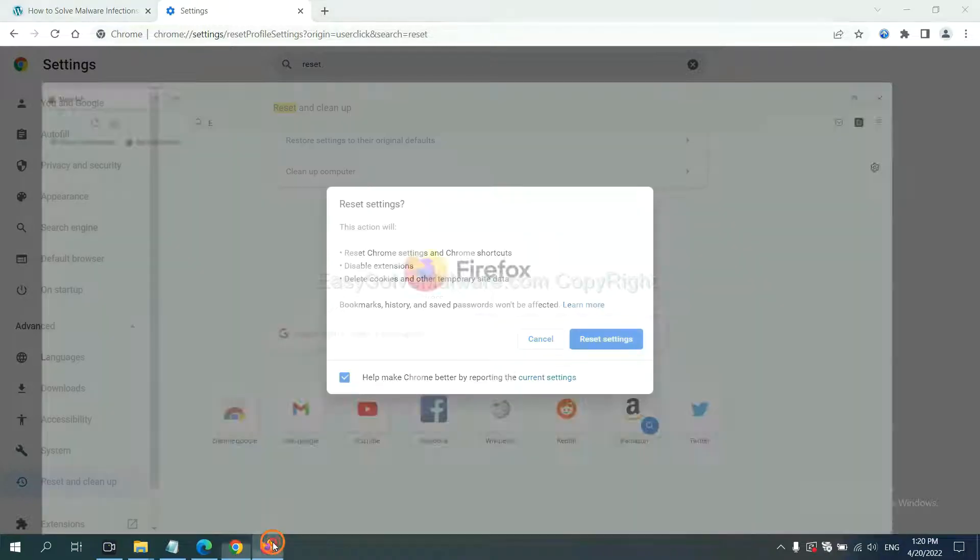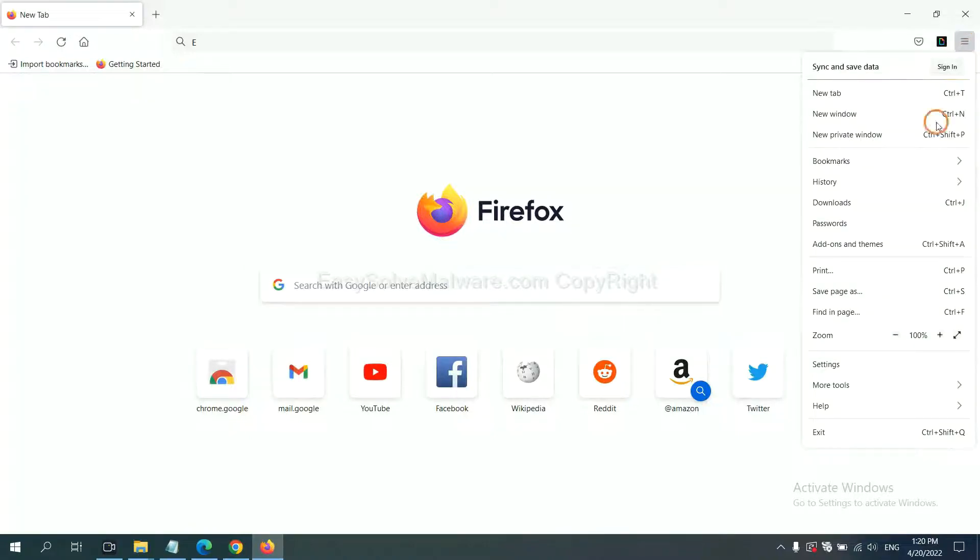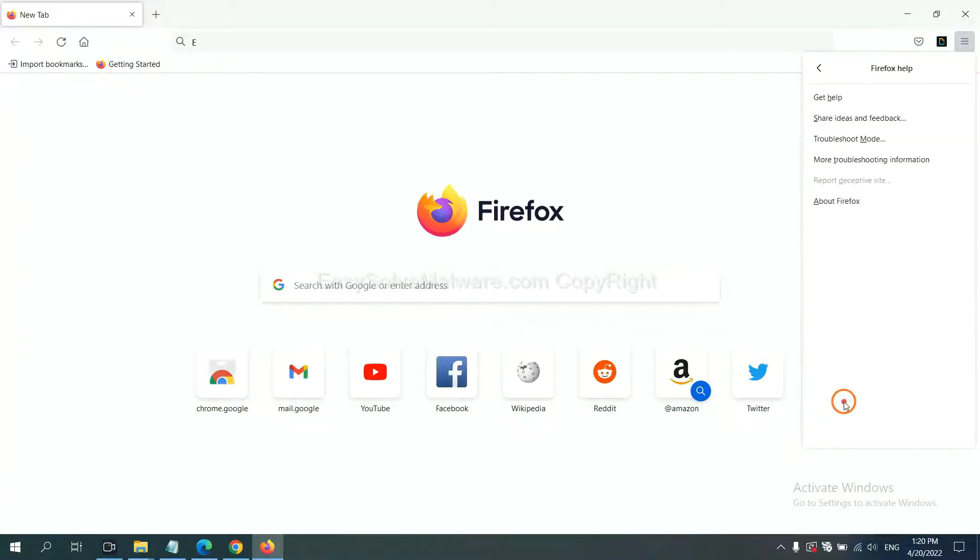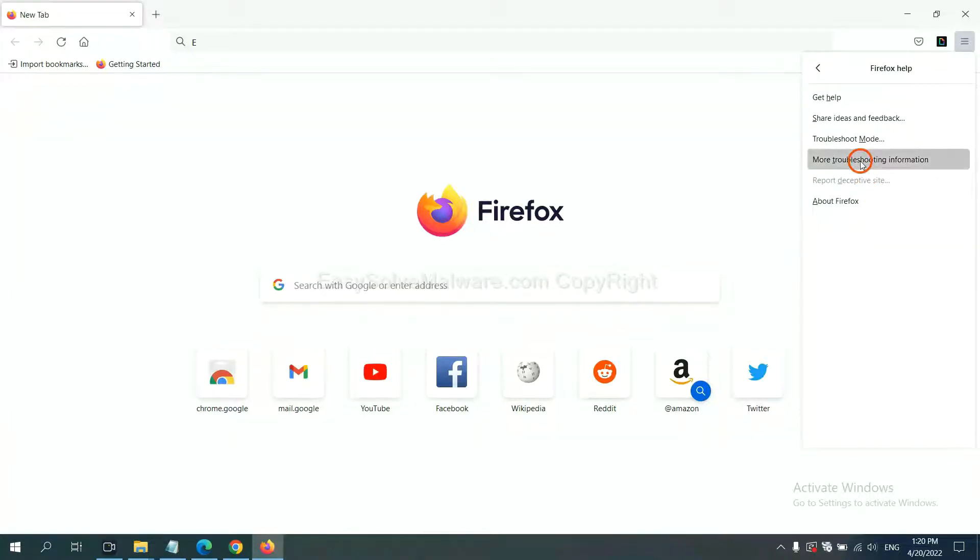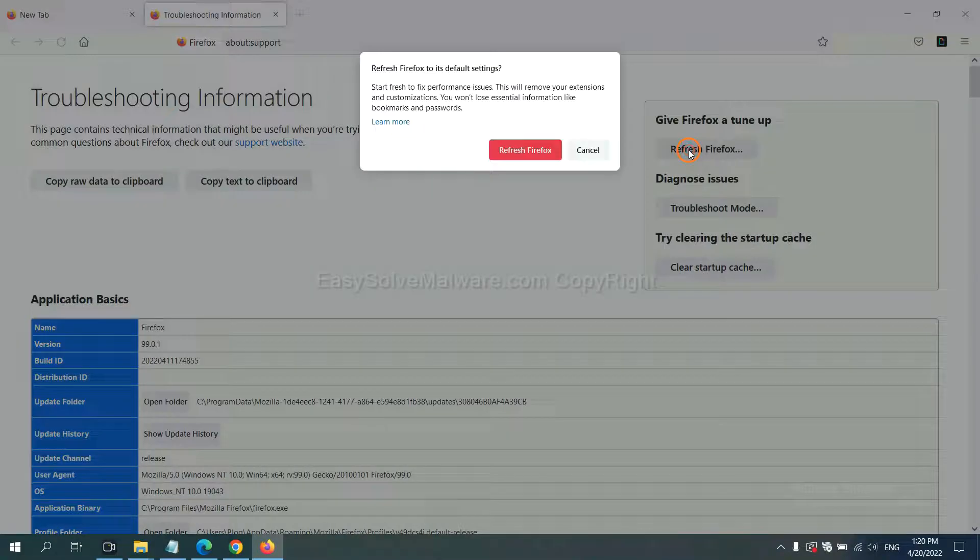On Firefox, click menu, click help, click here. Now click refresh Firefox and click here.